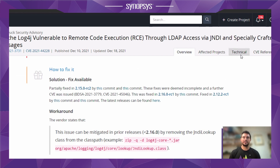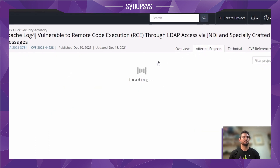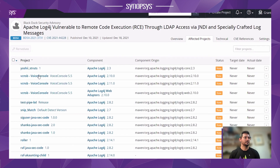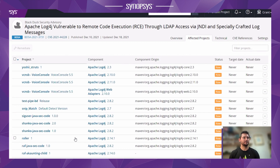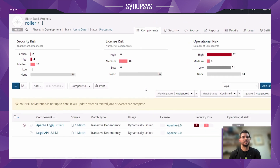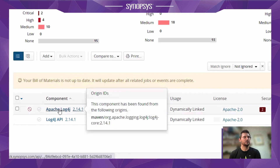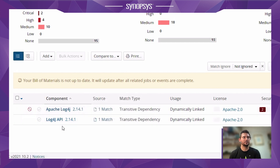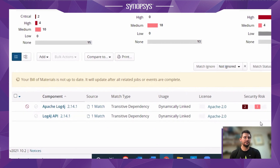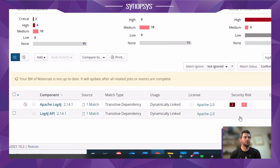If I go into the technical details page, I can see more information and additional links, but right now I'm going to jump in to see the affected projects for this vulnerability. I've got a number of different projects here using different versions of Log4j. The project I want to jump into is the roll1 project. When I jump into this, I can see the bill of materials for this project, and I'm already filtering on the Log4j component. We've got both the Apache core Log4j component identified, but also the API as well. The API isn't actually vulnerable to this issue — it's just the core Log4j.